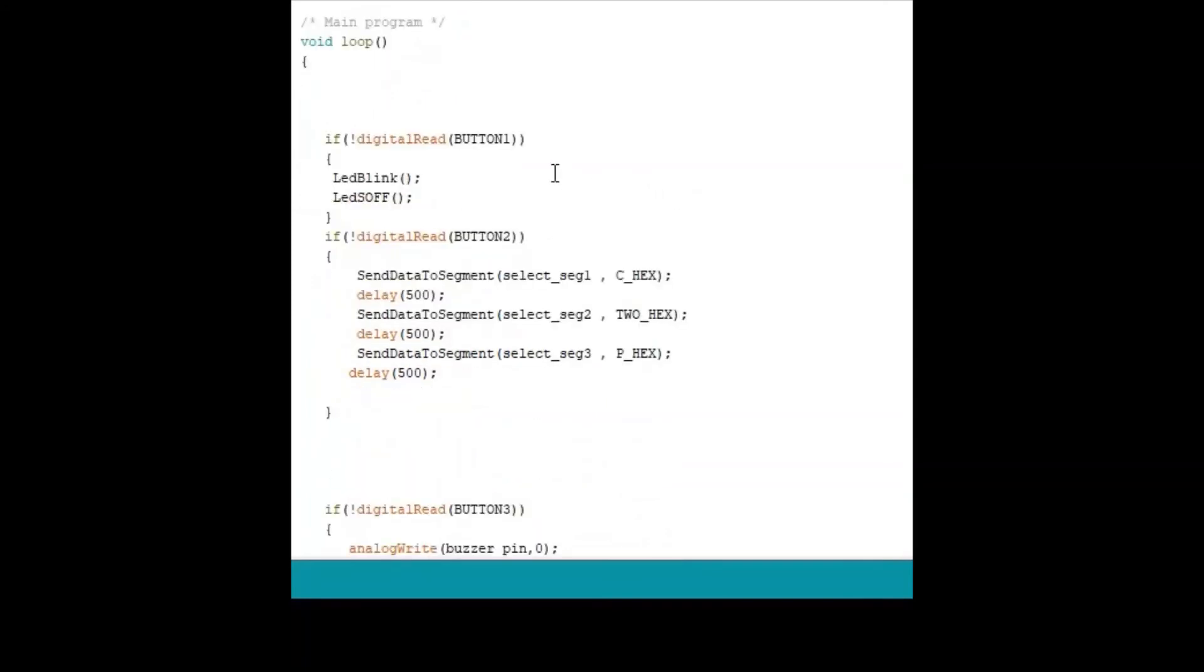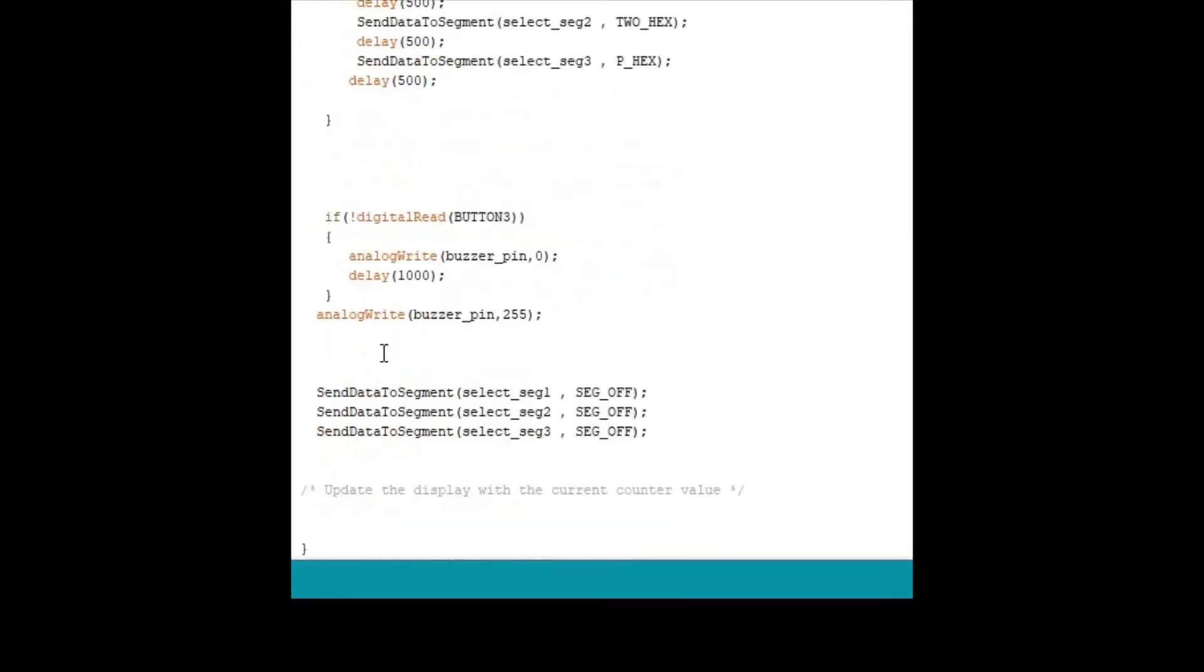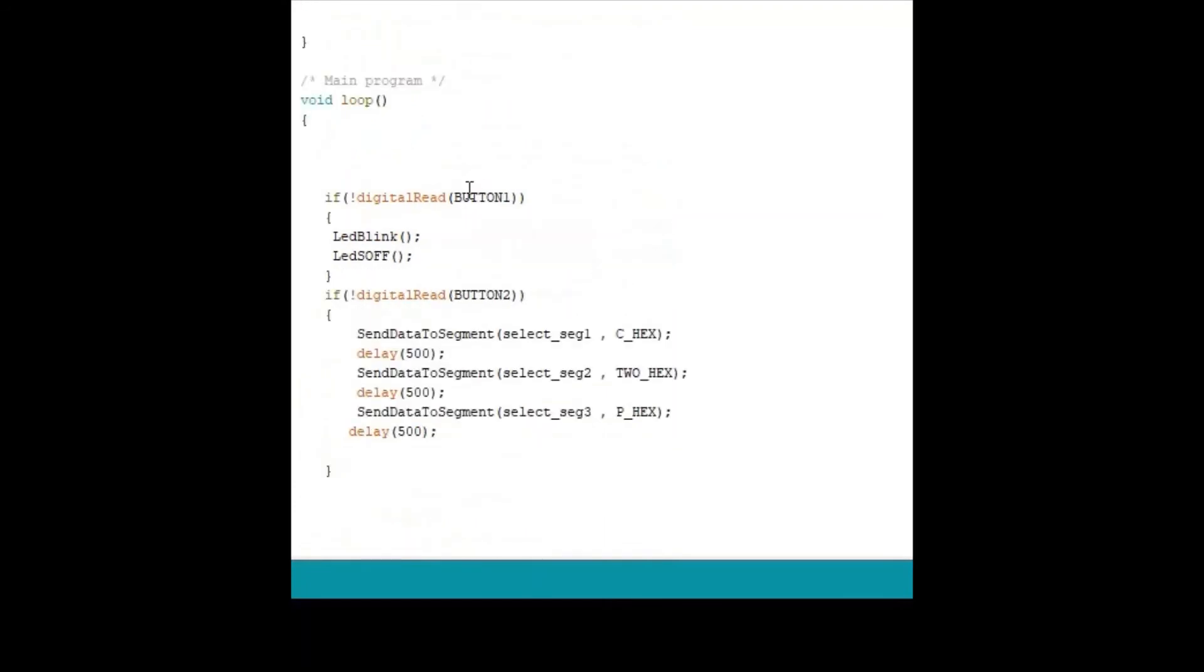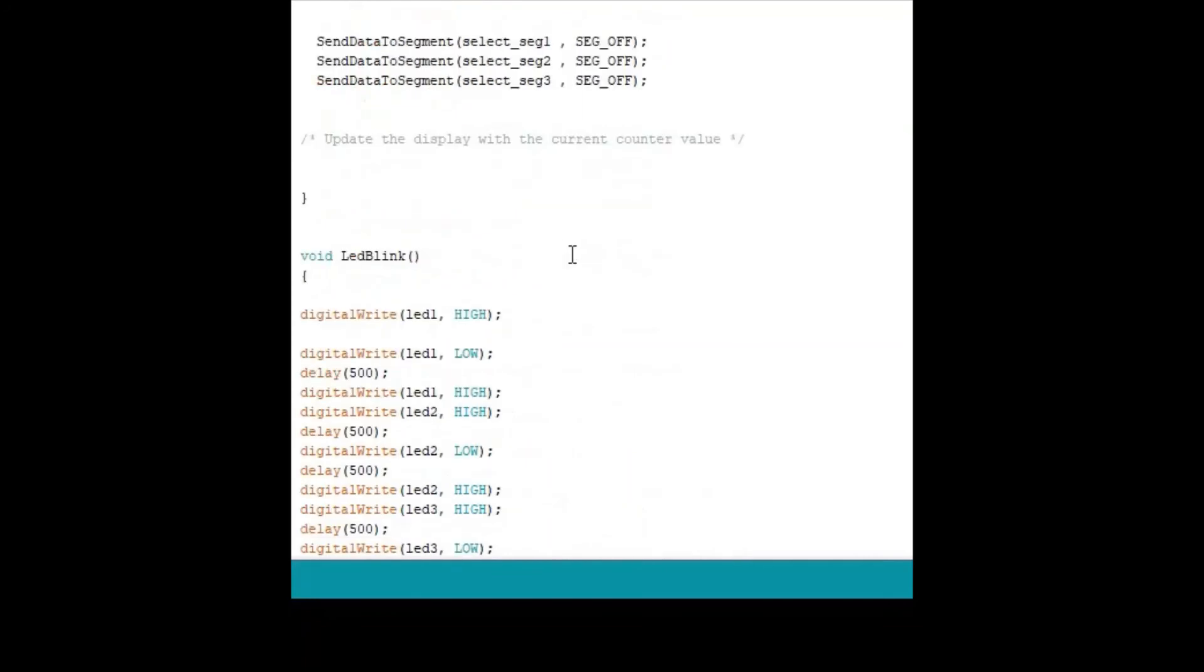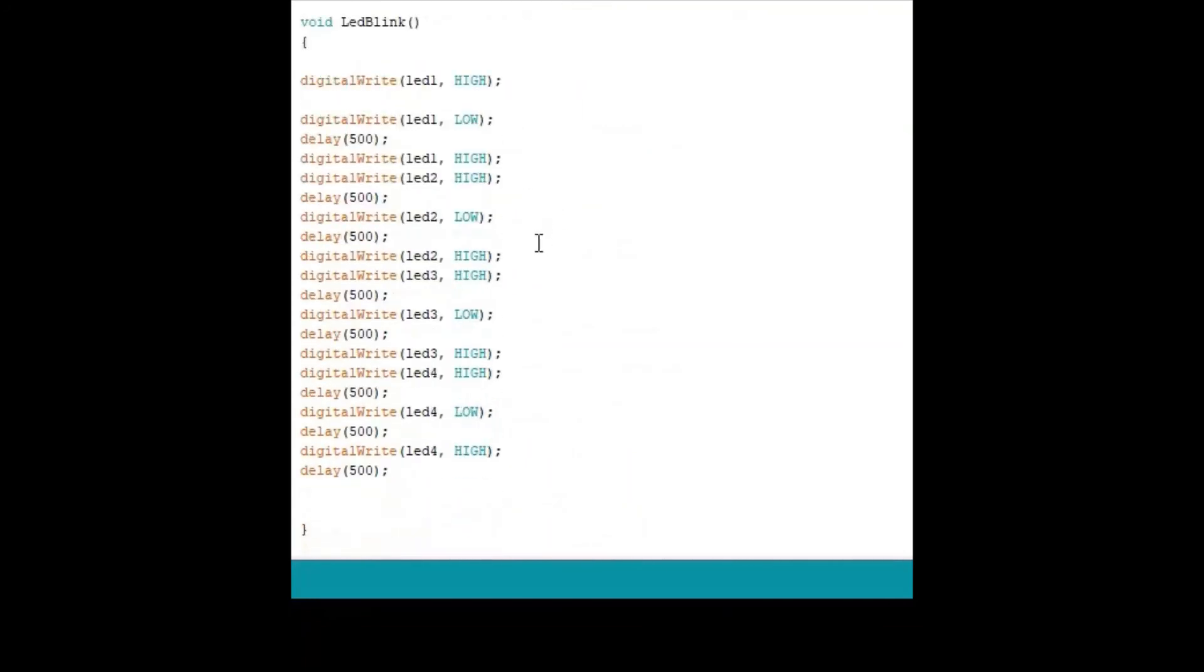In the main loop, if there is no button or switch pressed, we are not doing anything other than making a 7-segment display off. So what we are doing is we are polling for each switch press or button press. If the button 1 is pressed, so what I am doing is I am calling LED blink function, which it does basically. It's like glowing LEDs and making them off in a sequence fashion. So we can see each LED blinking in a sequence.